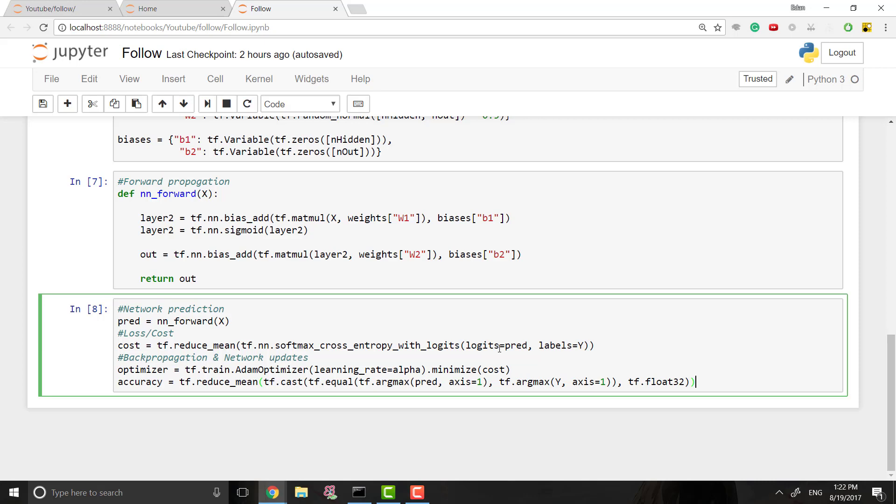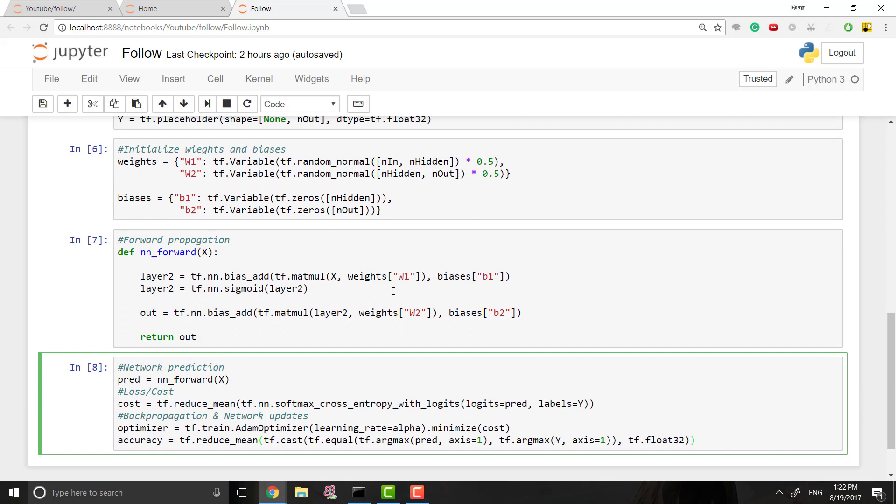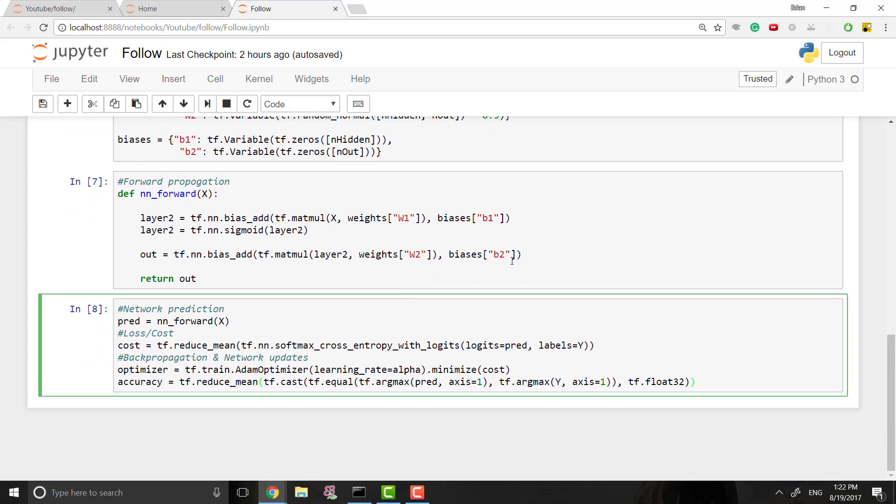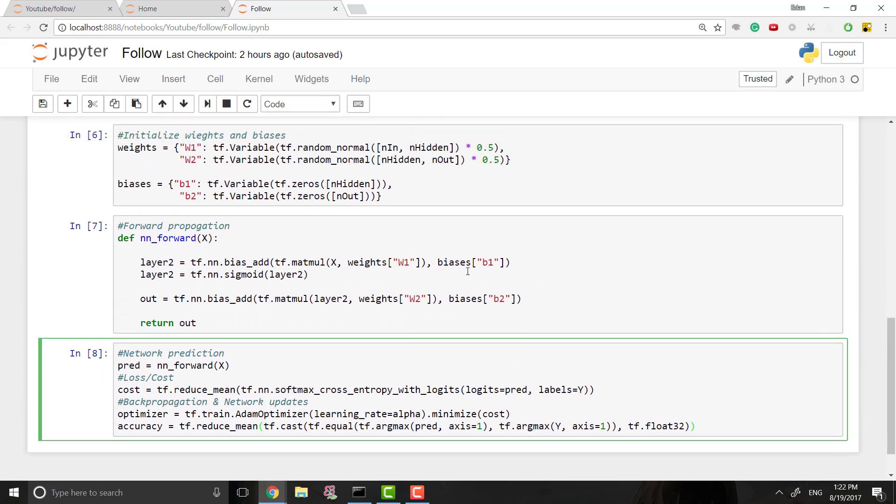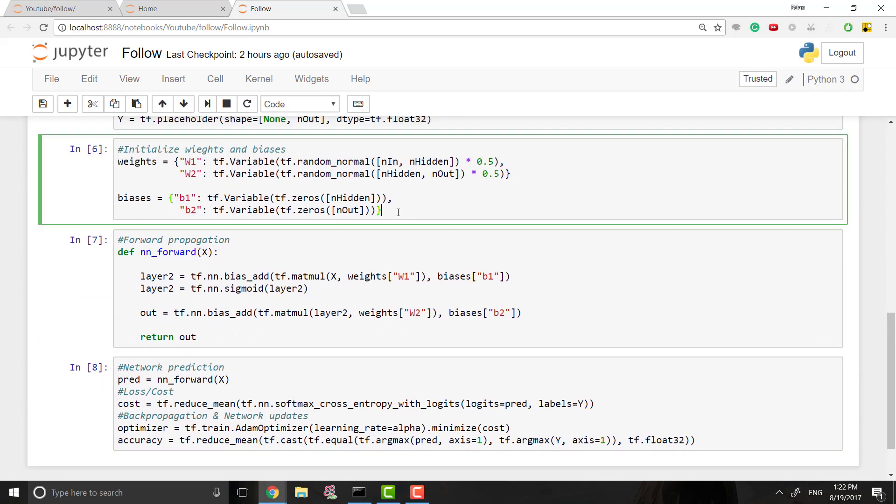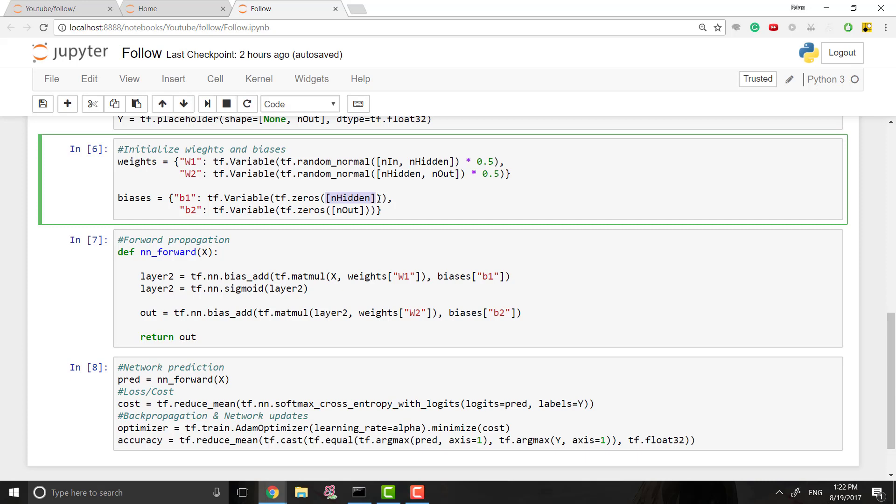So before we jump into it, I actually want to go over something I think I kind of skipped over a little bit last time, which is right here. Where is it, the biases? I didn't explain them there. Well, I explained them a little bit. I forgot to talk about what this parameter right here is. And this argument is just the size or the shape.